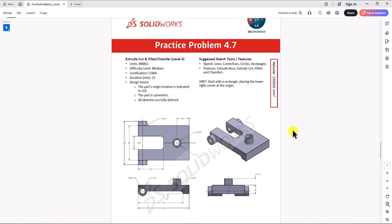Hi everyone. Welcome to my channel, Design with Ruzwe. Continuing with CSWA practice problems, today we'll work on question 4.7.